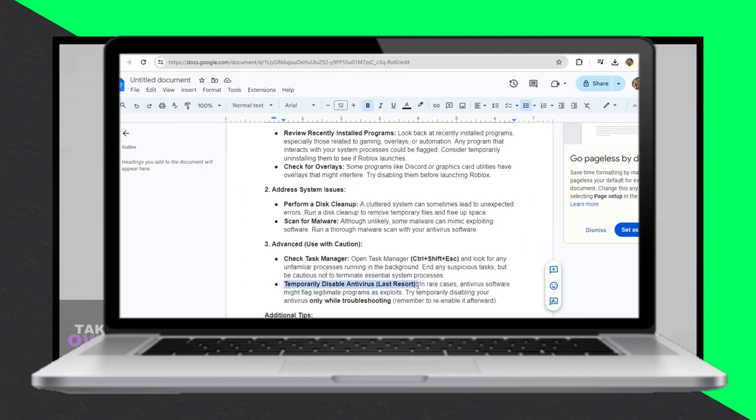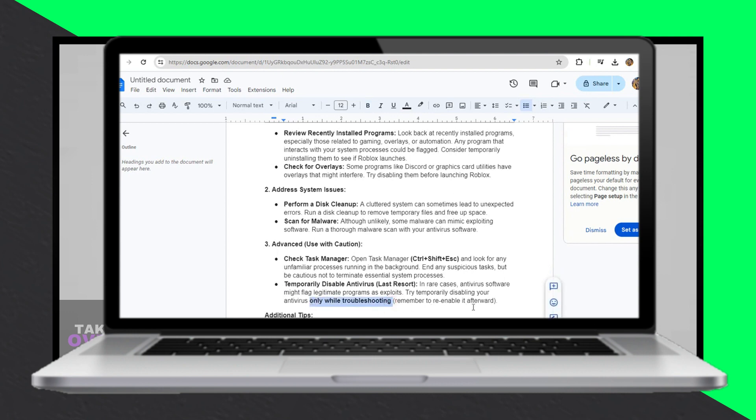Secondly, address system issues by performing a disk cleanup to remove temporary files and free up space. It's also wise to scan for malware that could mimic exploiting software.